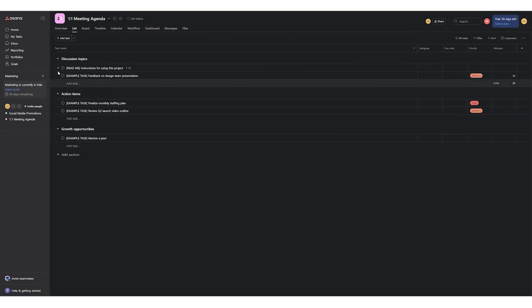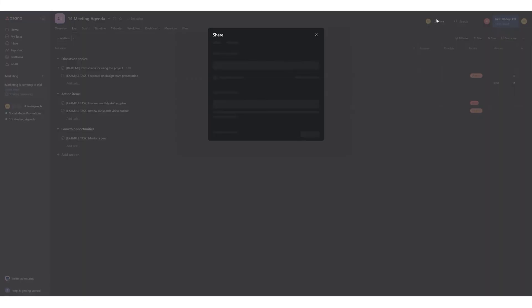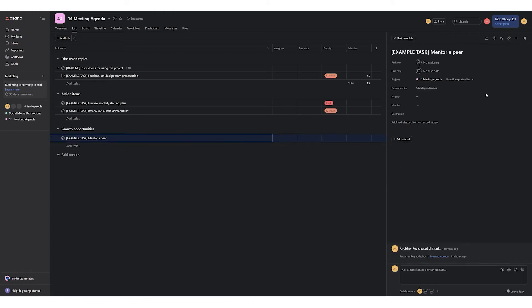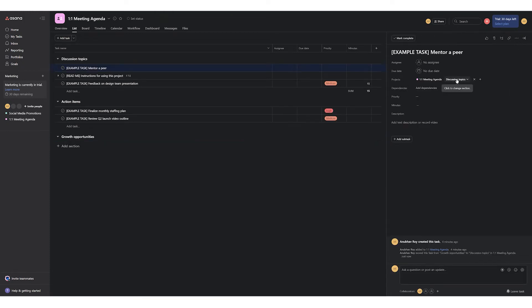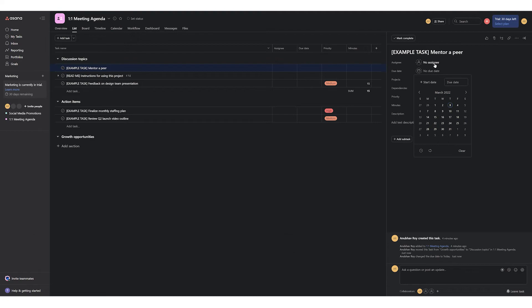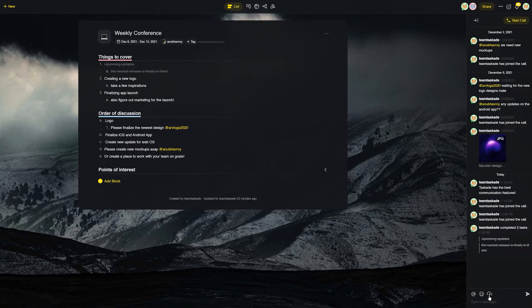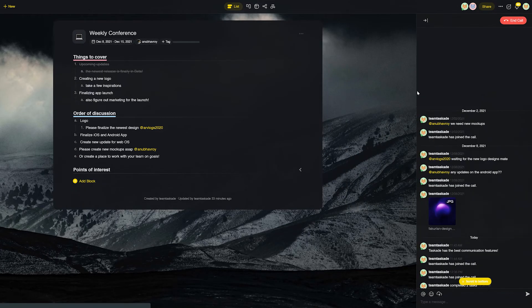Asana, on the other hand, has many nice features but again lacks a few things needed for teamwork. It is also very restricted to projects and tasks which makes it a little limiting for creative workflows. Taskade has the best teamwork features among these three.